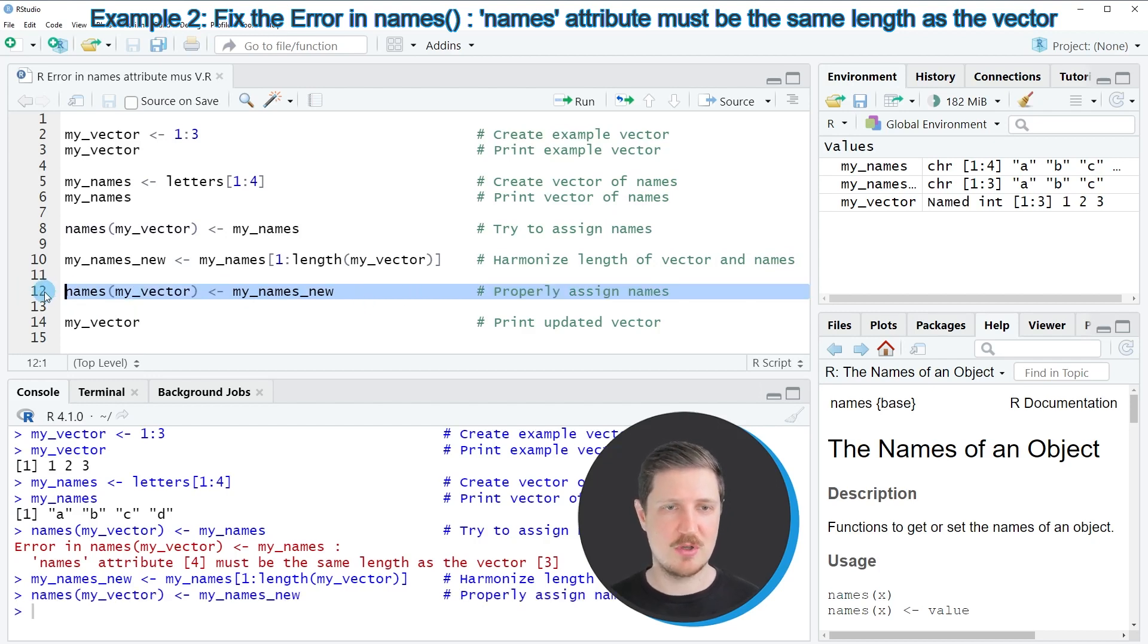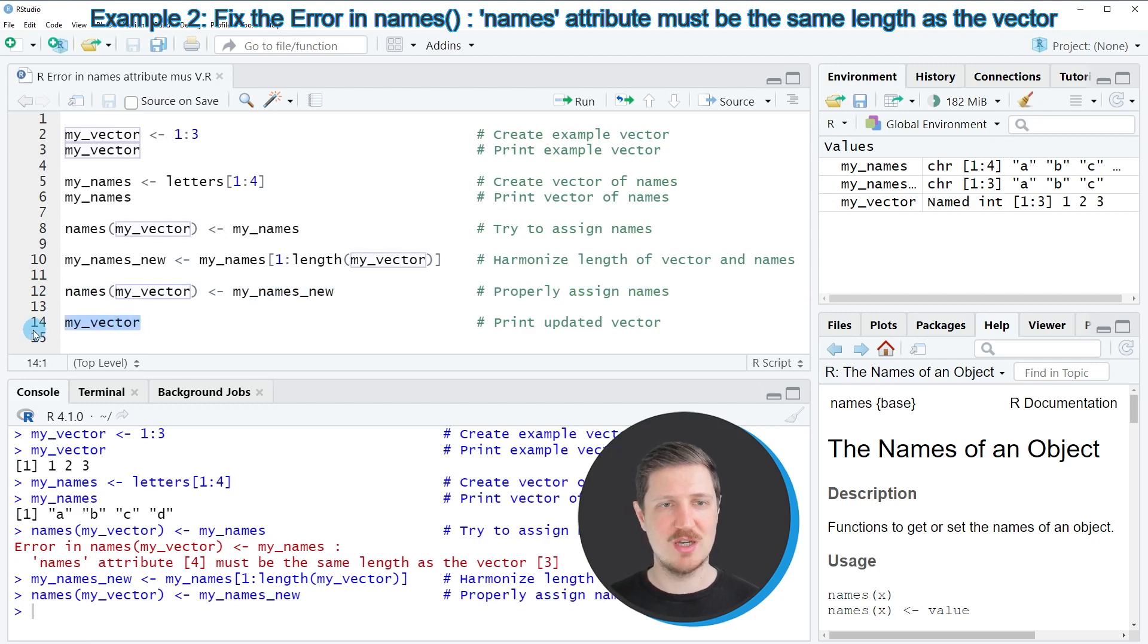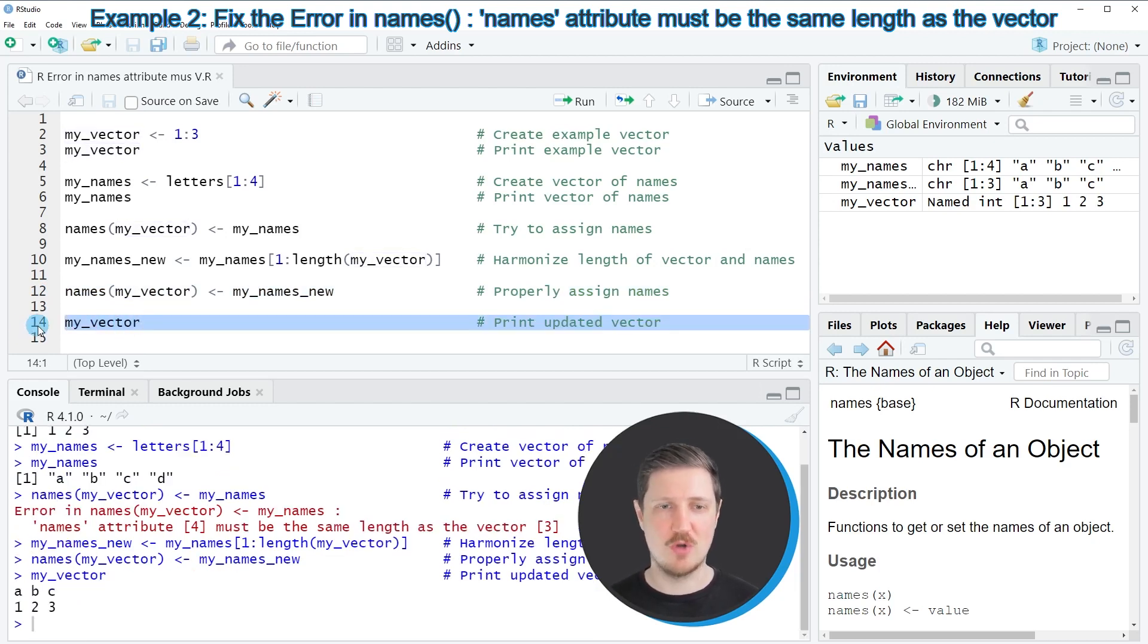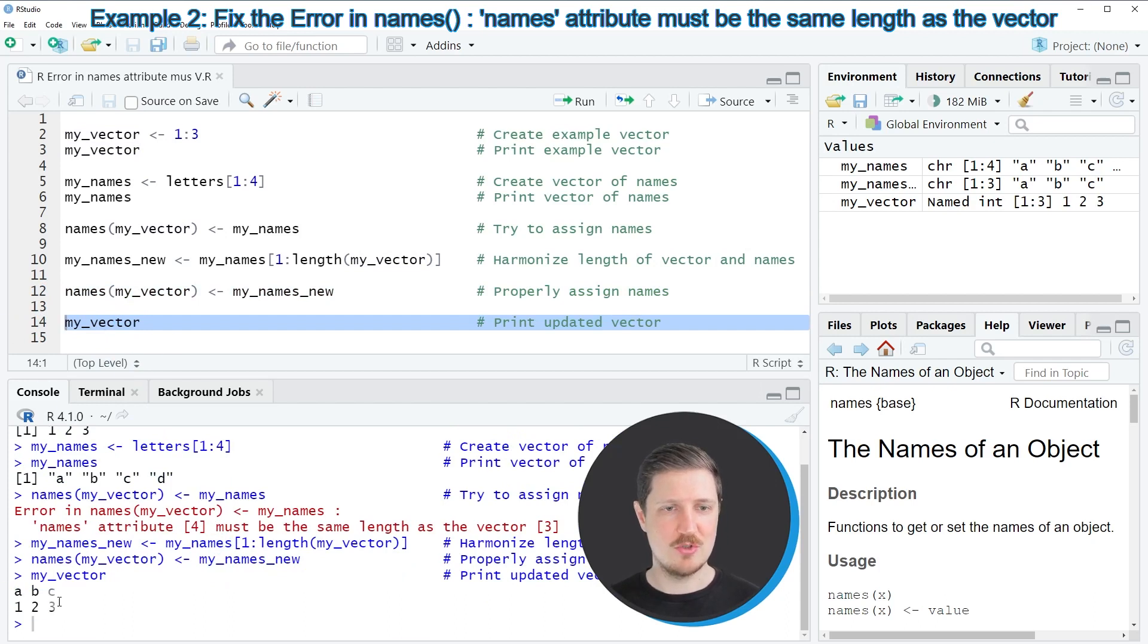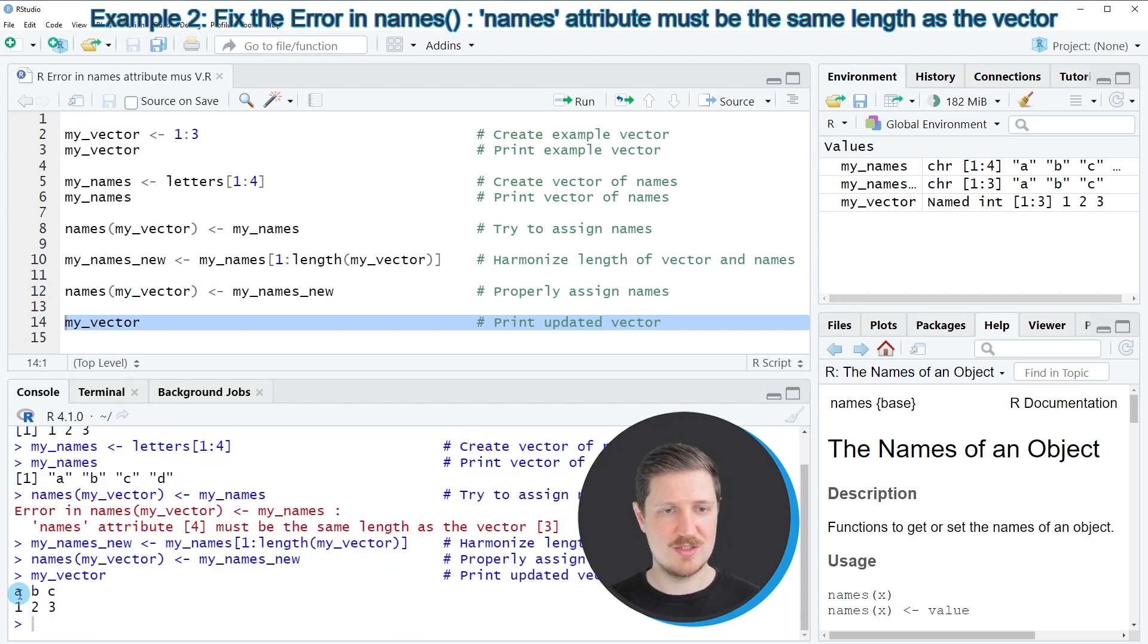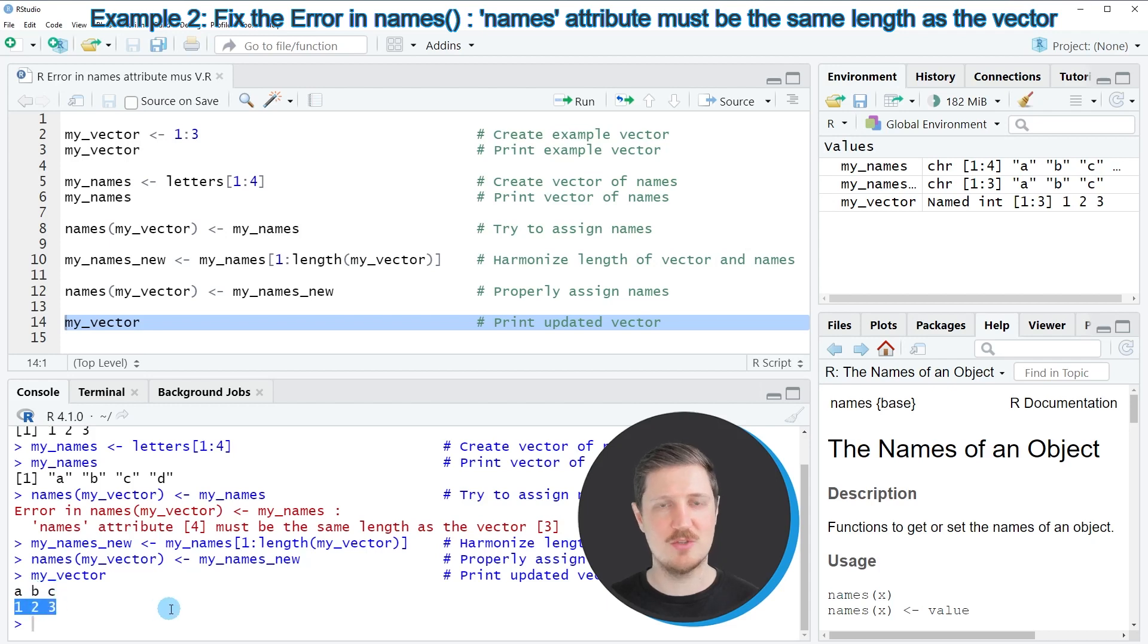So after running line 12 of the code our vector object myVector is updated as you can see by running line 14 of the code. So after running this line of code you can see that we have properly assigned the names a, b and c to the values in our vector object.